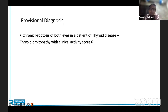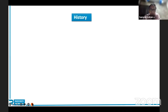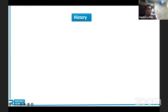The provisional diagnosis should be framed as: chronic proptosis of both eyes in a patient with thyroid eye disease, most likely thyroid orbitopathy — and importantly, include the clinical activity score. Mentioning clinical activity score in your provisional diagnosis gives you brownie points, as it tells the examiner you are aware of active versus inactive thyroid disease, and your viva can move directly toward treatment guidelines.